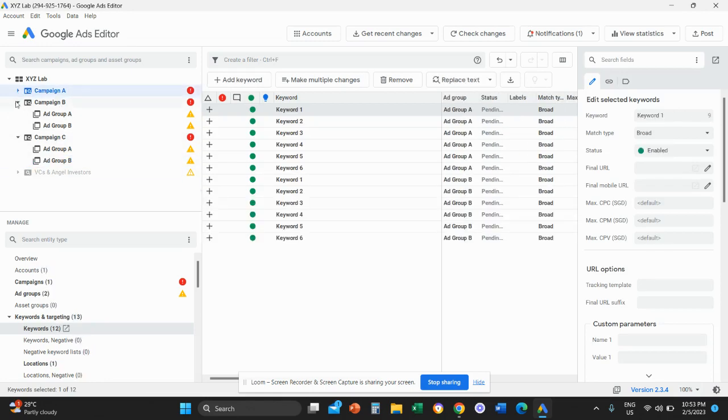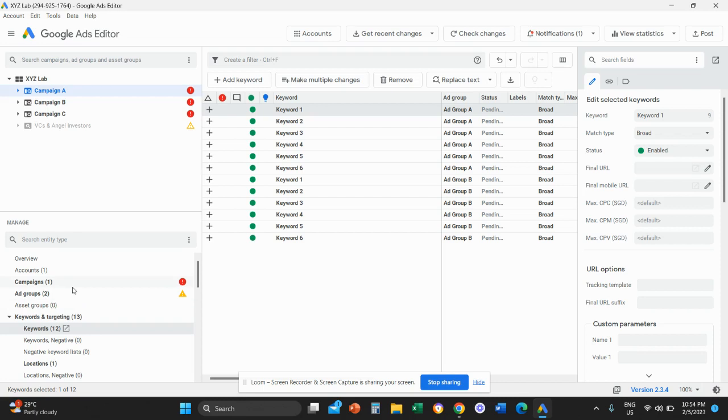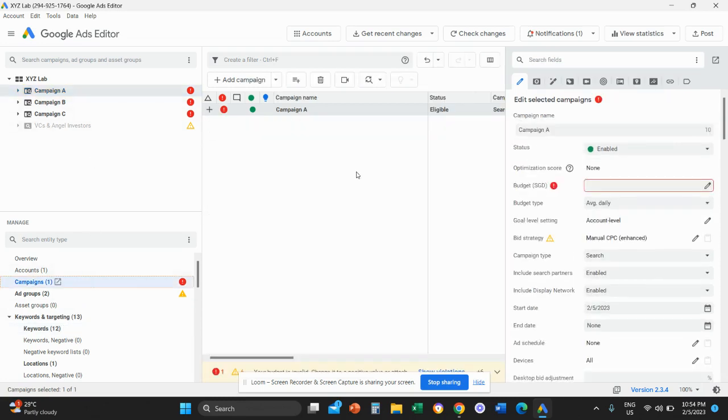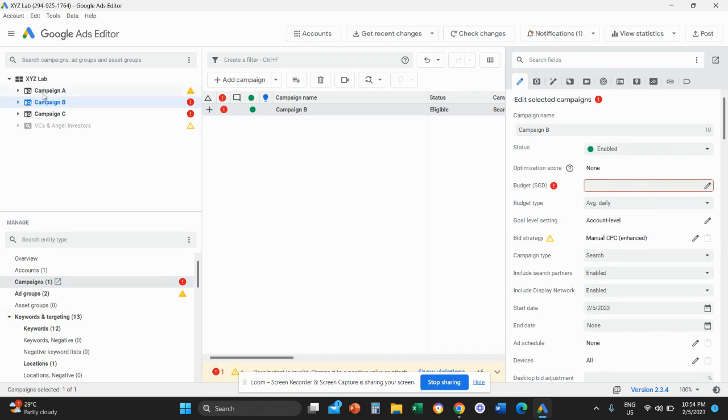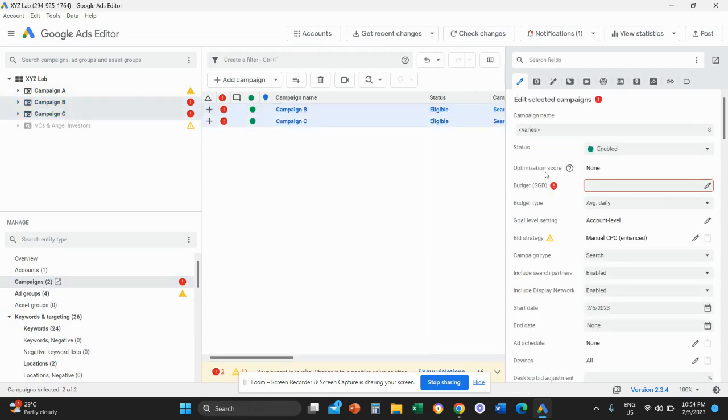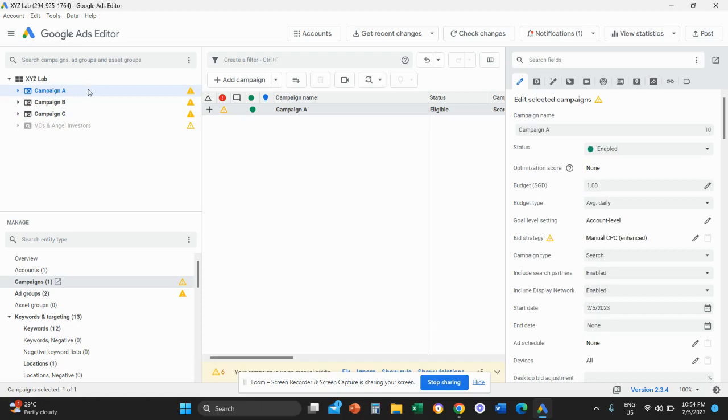Why we get basically this red dot is because obviously we need to take care of other settings, for example, like budget. So if we go to campaign here, we can actually assign a budget to our campaigns, or we can do it in bulk. I can select both campaigns and assign a budget at once.